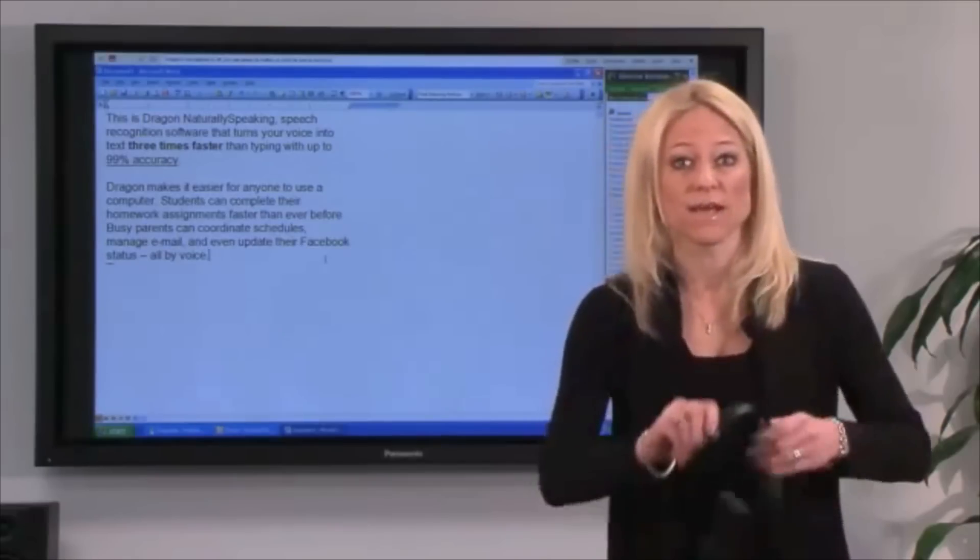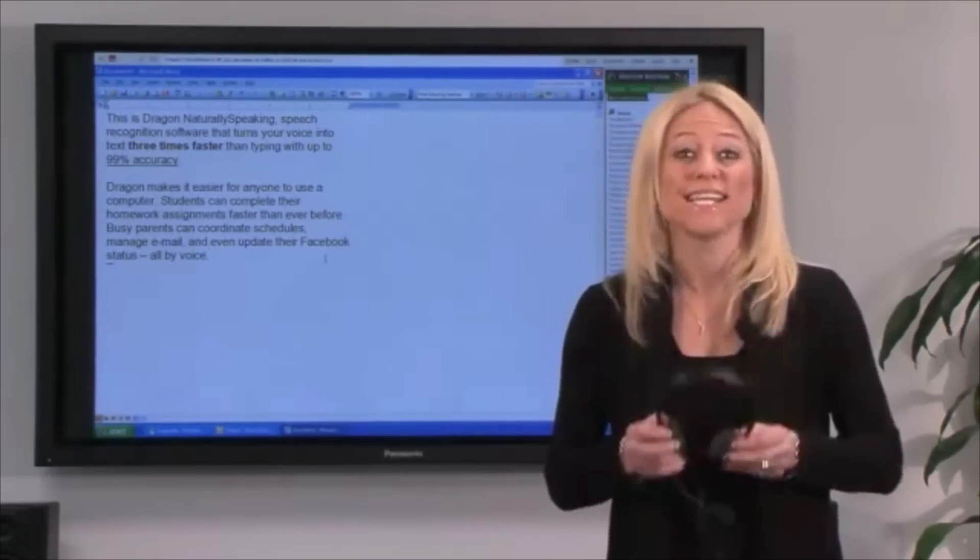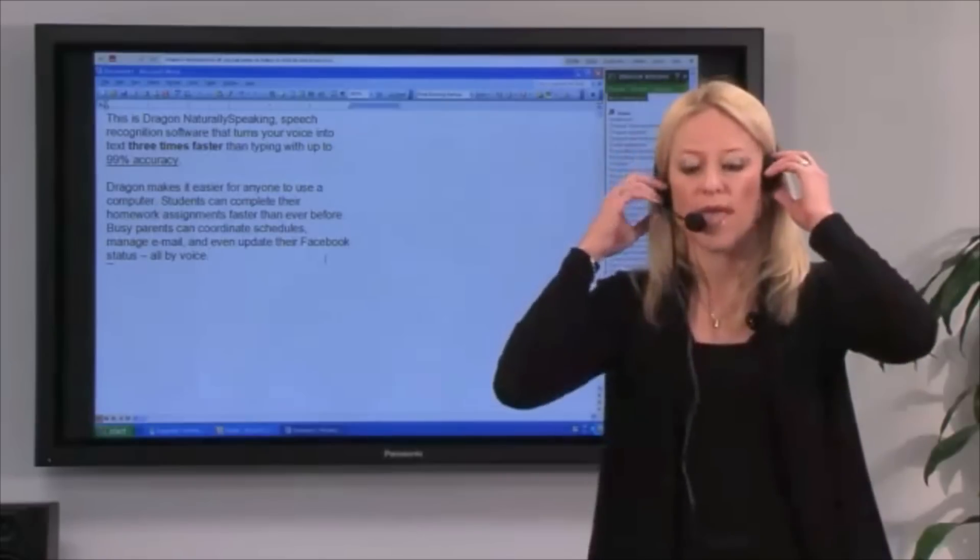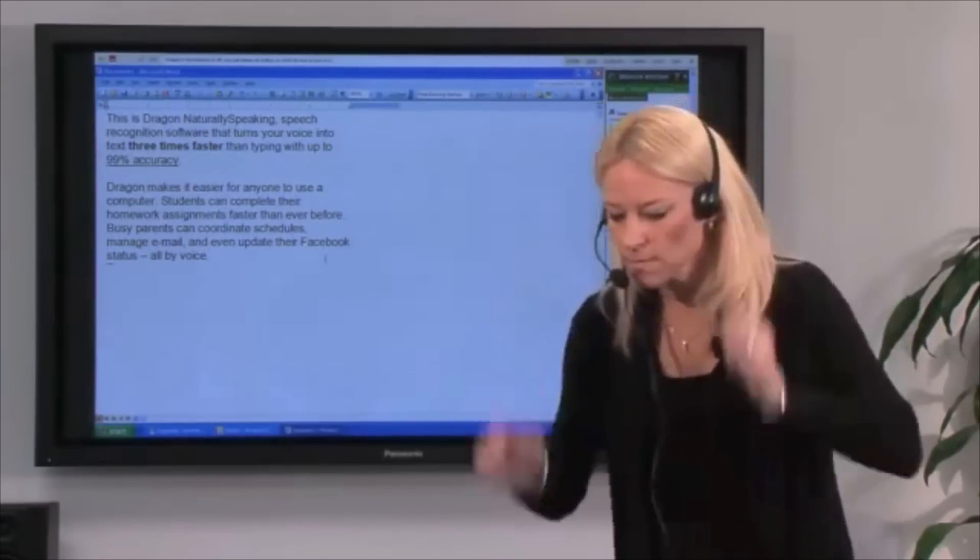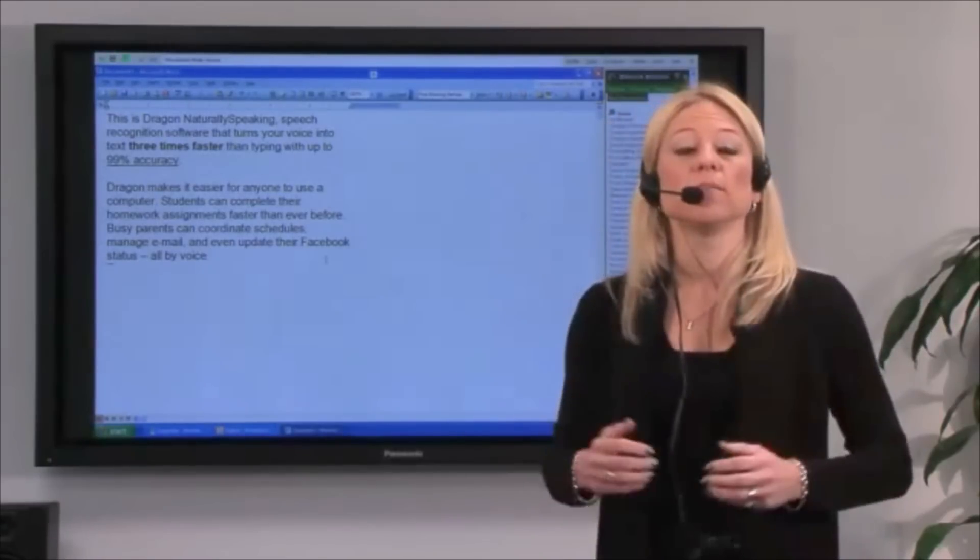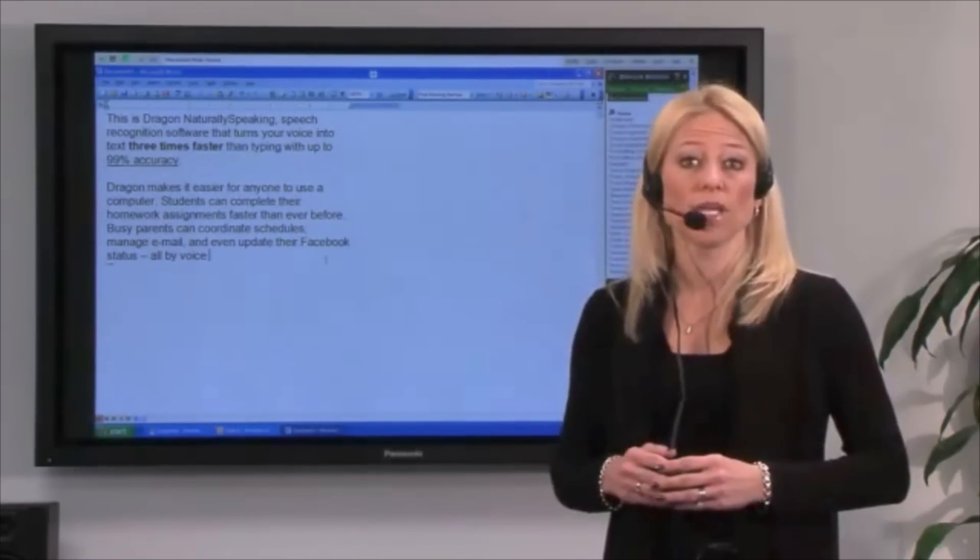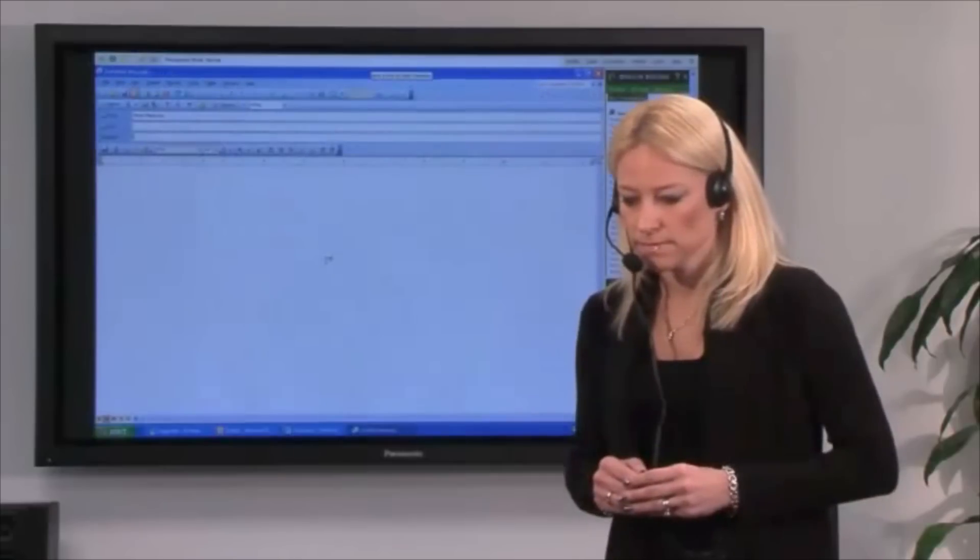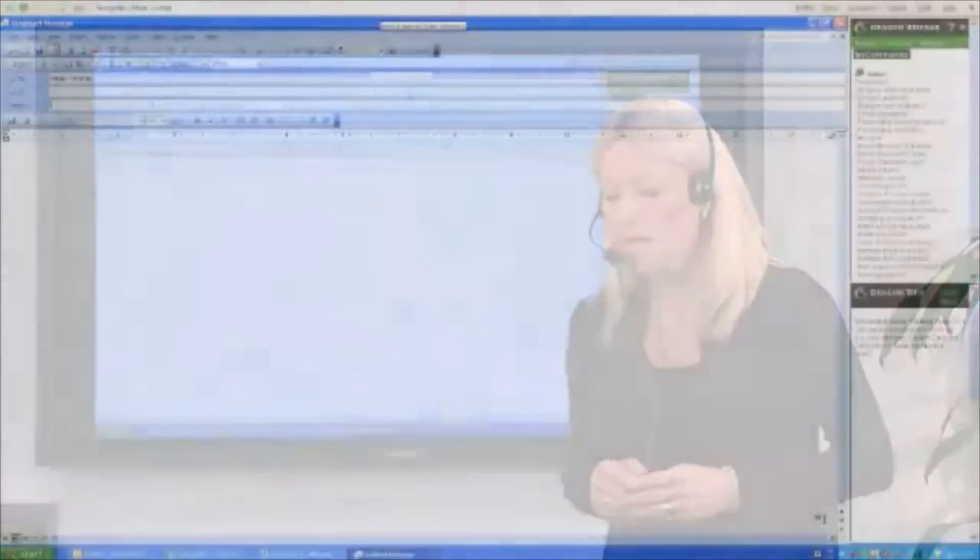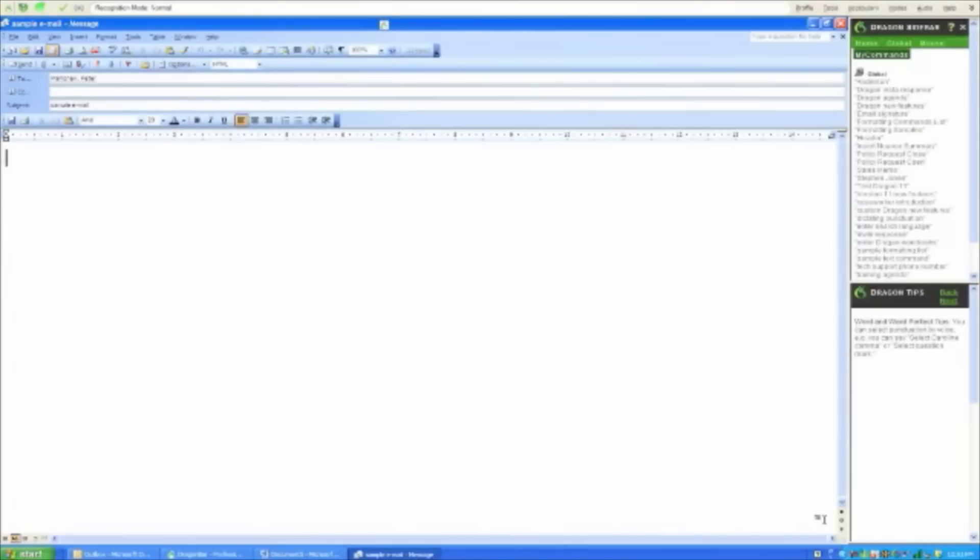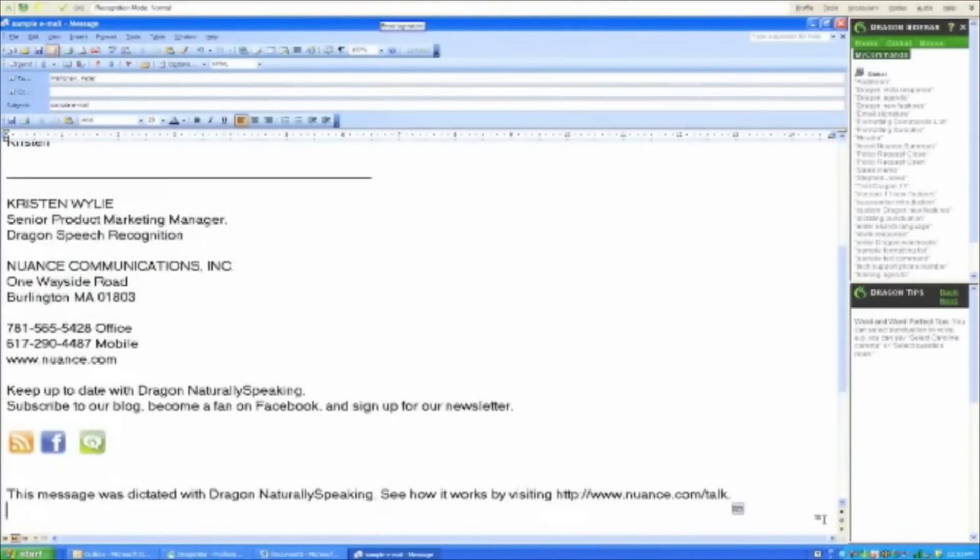Take email, for example. Let me show you how fast and easy it is to send an email using Dragon. Send email to Peter Mahoney. Sample email. Tab. Peter dash new paragraph. Drag in new features. Email signature. Click send.